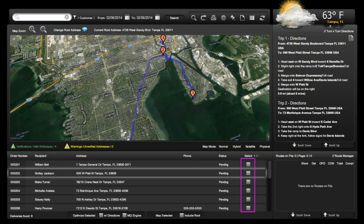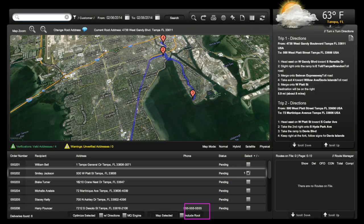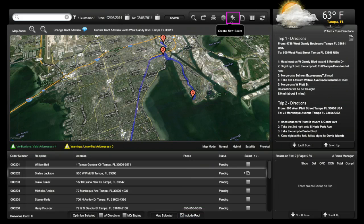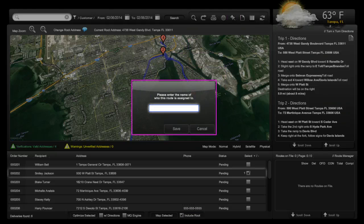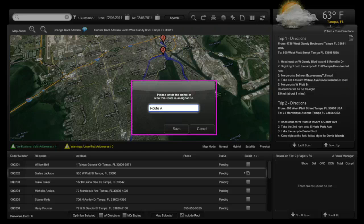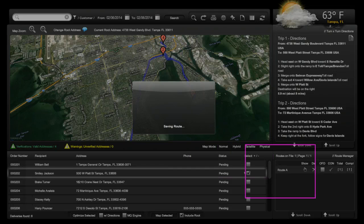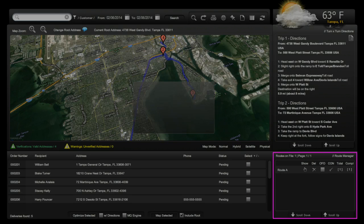Next we're going to create some routes. First we'll create a route using one delivery address. To do this, select the address you wish to deliver by placing a check mark in the box at the very end of the line. At the bottom of the screen, place a check mark in Include Route — this creates two points in a route to allow for mapping. Next, at the top of the screen, use the push pin icon and select Create Route. It will ask you to name your route; in this case we'll use Route A and click Save. The delivery will be removed from the order queue and populated in the Route Manager at the bottom right-hand corner. You will see a green check mark when the route is successfully saved.